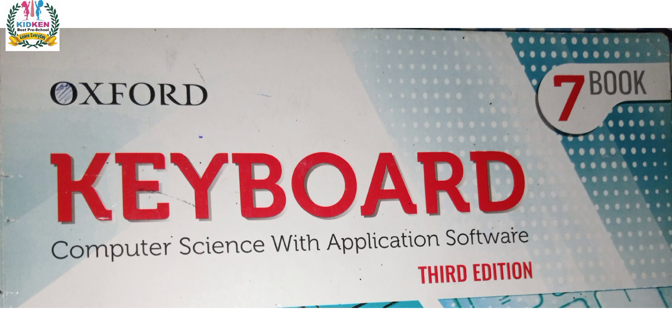Today is Tuesday 6th June 2023. Before start our today topic, I would like to advise you few tips for effective learning and take maximum benefits from KitKan Digital Learning.